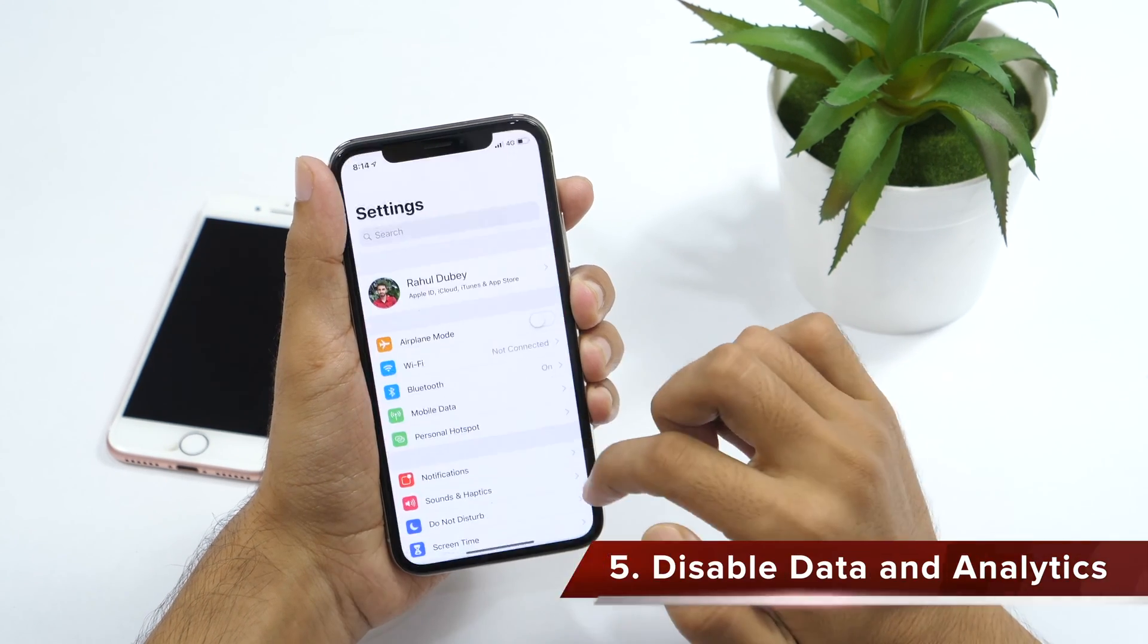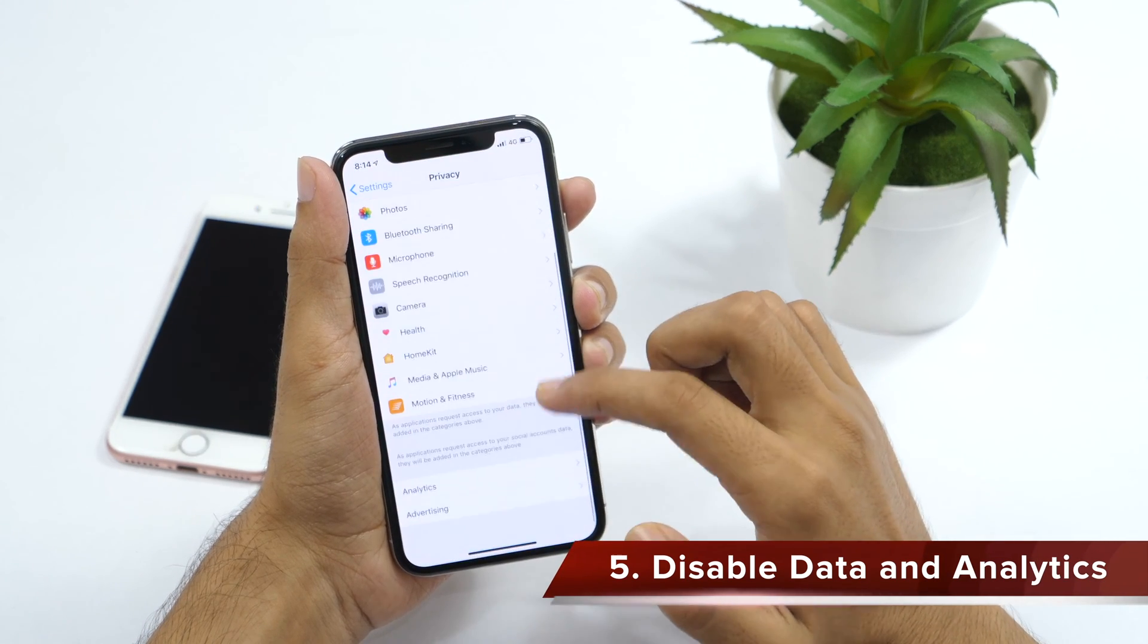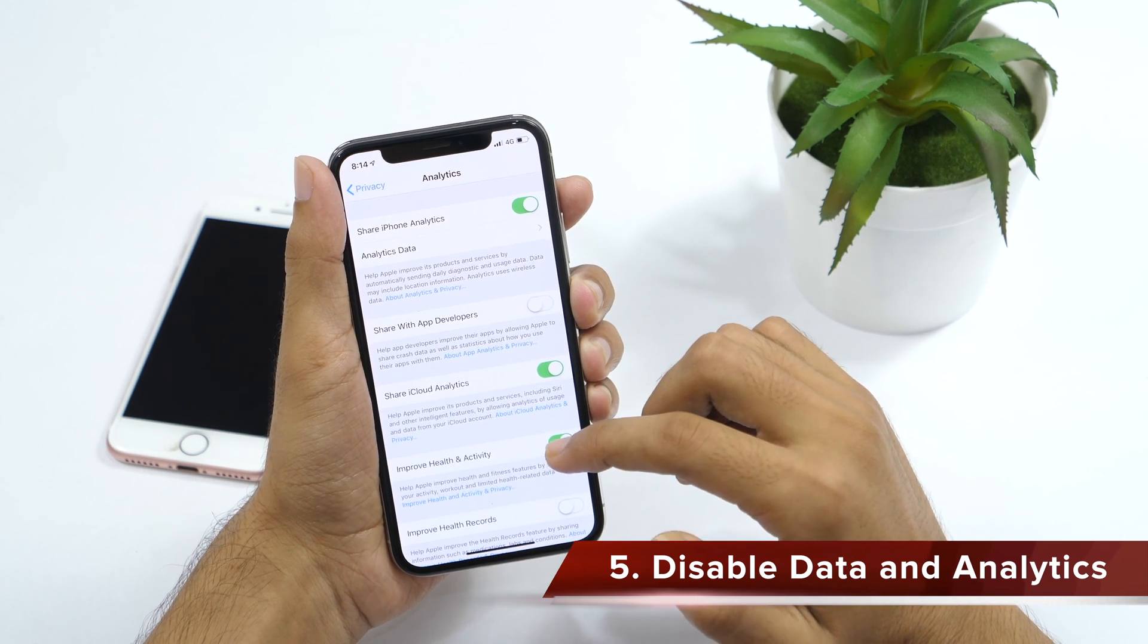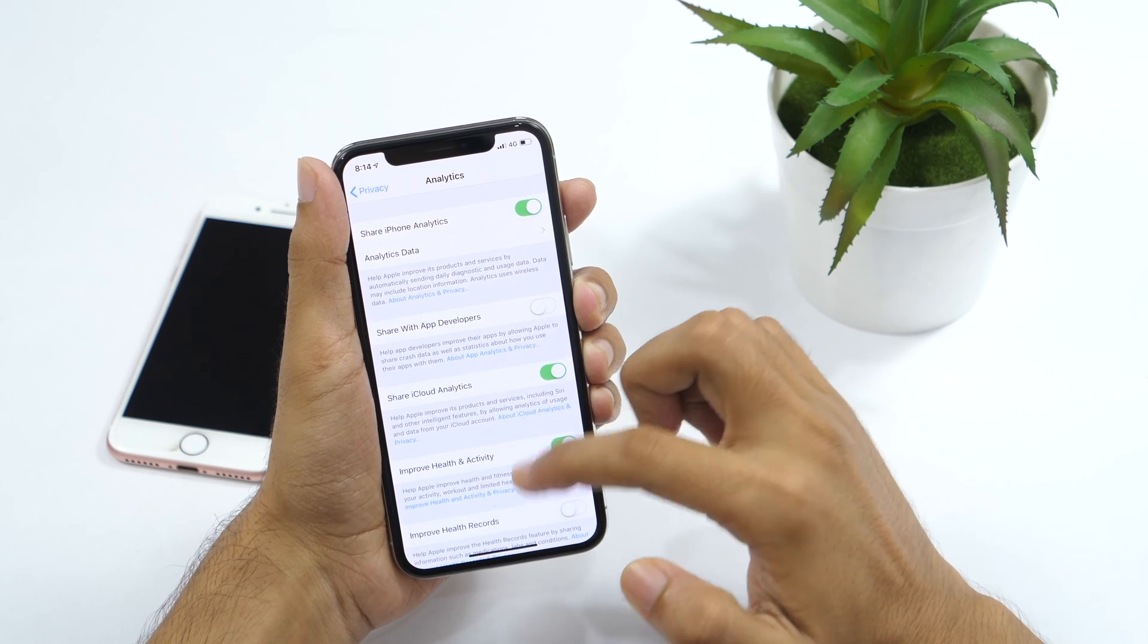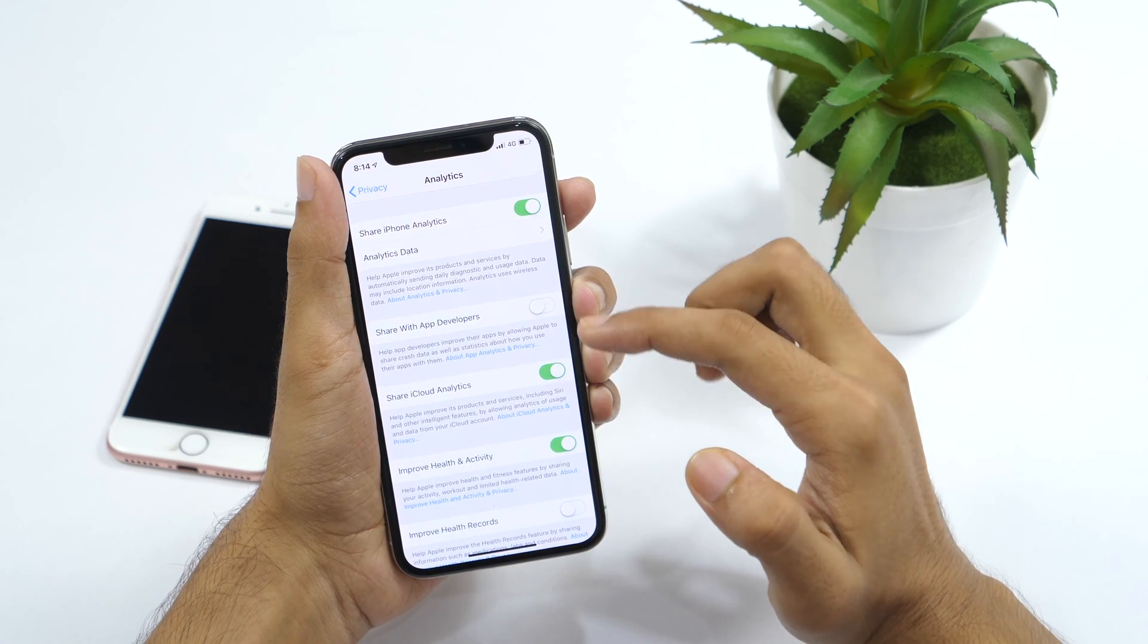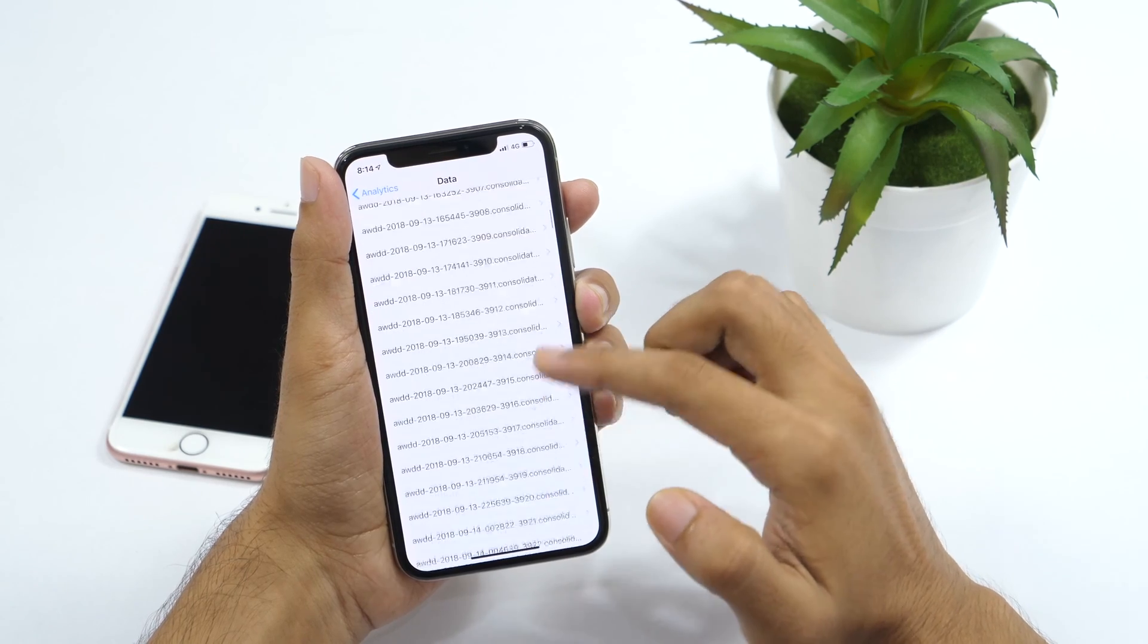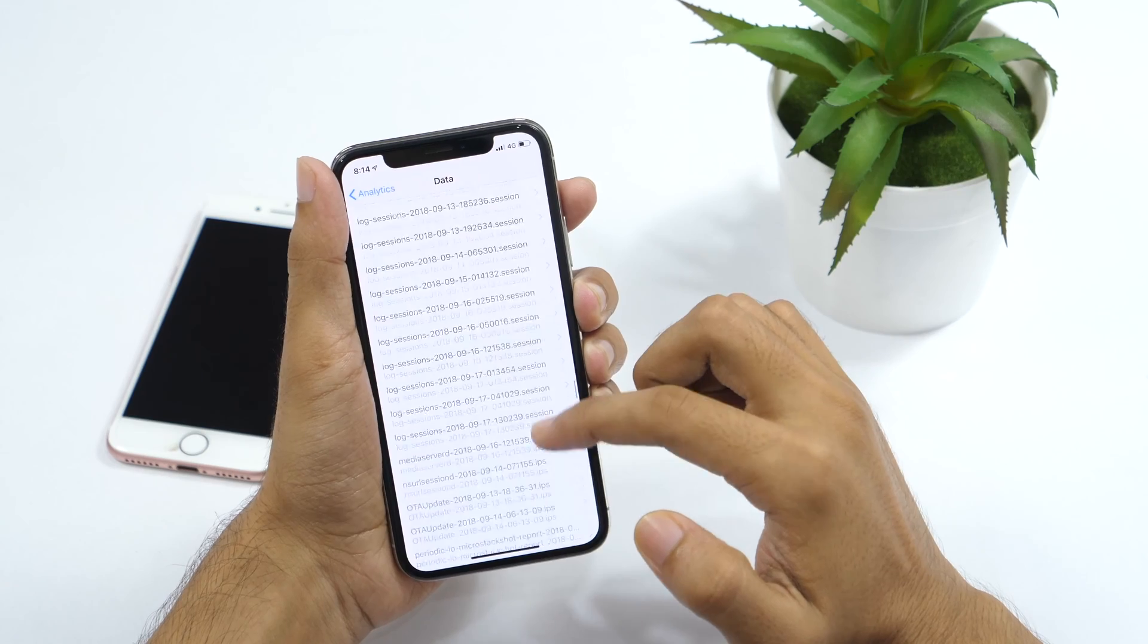Now go to settings, then privacy, and scroll all the way down to the analytics. Here you will see many ways your iPhone is sharing analytics of device usage behavior. This data is shared on your consent to help Apple improve its apps and services. If you are curious, here is all the data my device has shared with Apple developers so far. Well, this was because I am enrolled in Apple developer program.